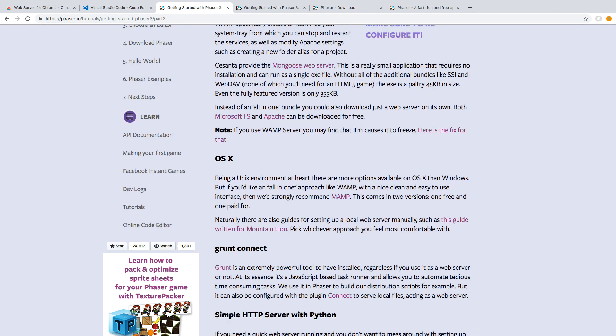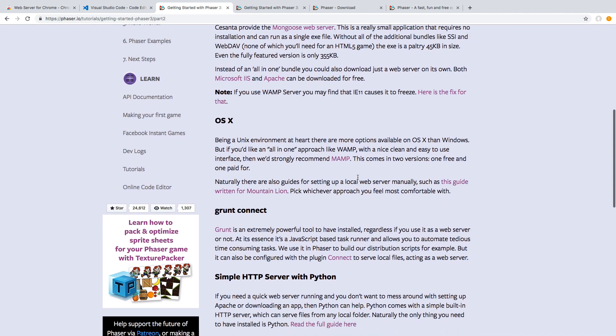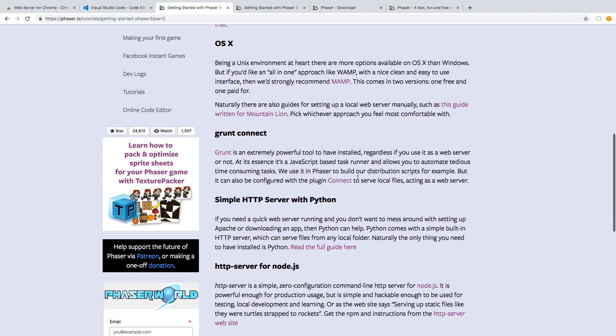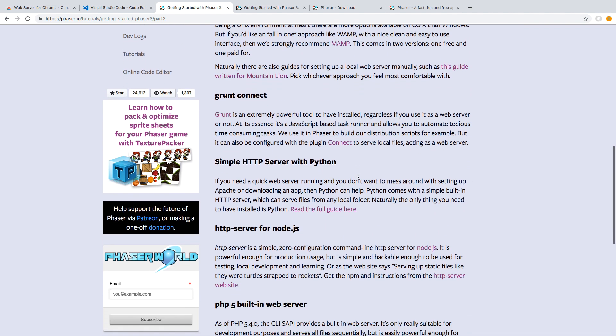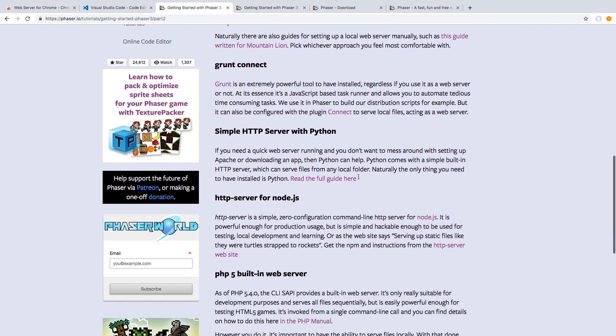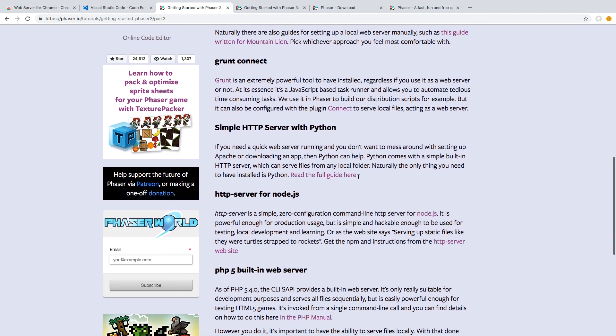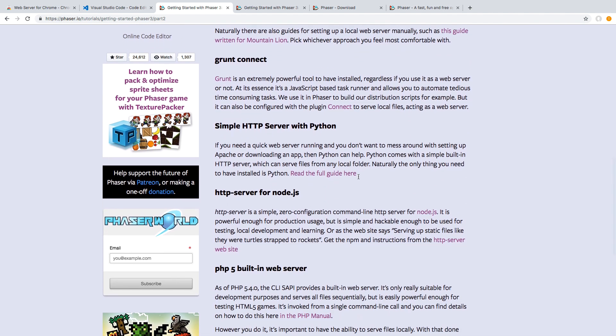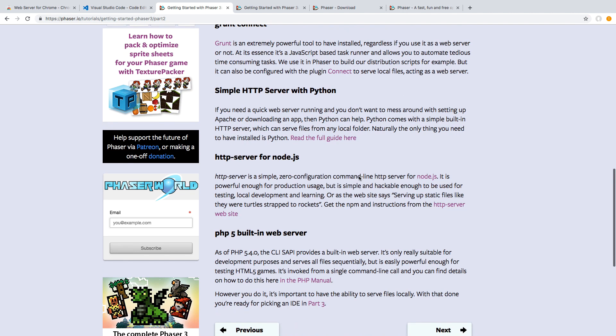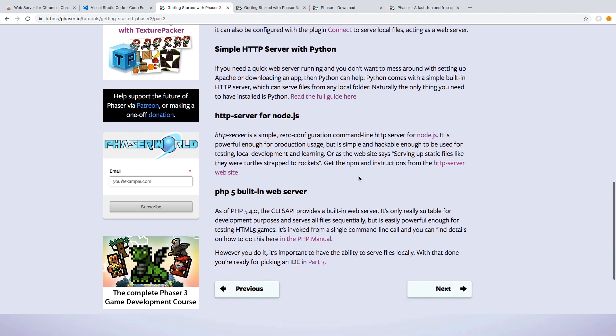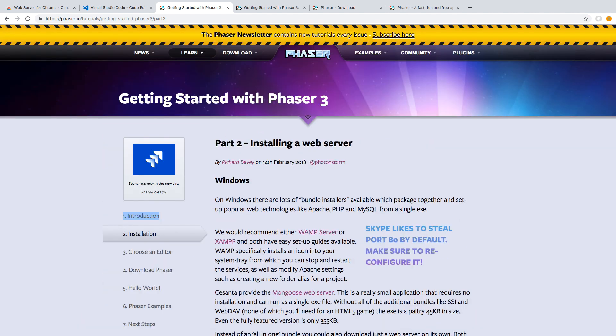You can use MAMP if you're on Mac OS. You can also use things like Grunt, Python, HTTP server from Node.js. You can do PHP built-in web server. So for this course, we will be going another route and we'll be using a Chrome browser extension. And I will be showing you how we can set that up to serve our web server. You are welcome to use another one. However, that is out of scope for this course.